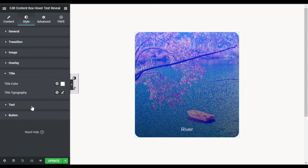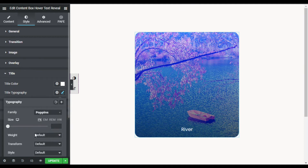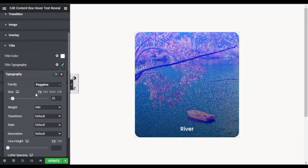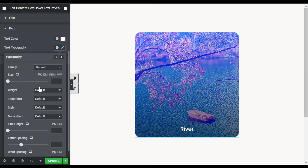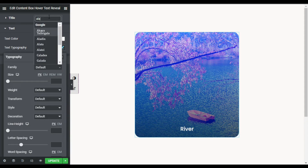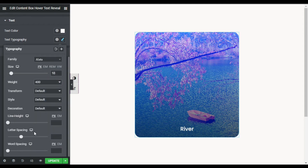After overlay settings I will go to Title. Here you can change the title color, but the default color is perfect. I'll go to Typography and change the font family to Poppins, increase the size to 25 pixels, and give it a weight of 500. Now I will go to Text — I'll leave the text color and go to Typography, change the font family to Allotta, set size to 18 pixels, weight to 400, and add some letter spacing — I'll make it 1.